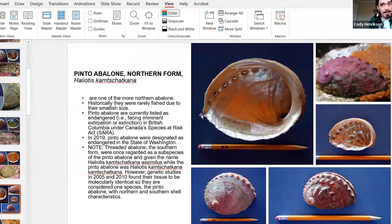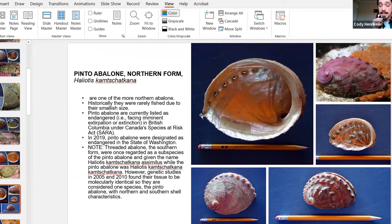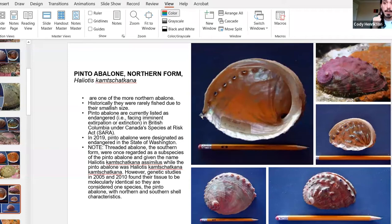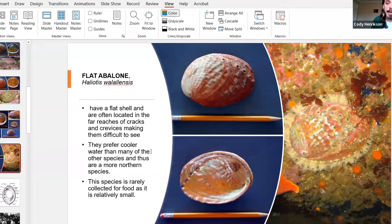Next up we have the pinto abalone, which is the northern form of Haliotis kamtschatkana. The pinto and the threaded abalone were once thought to be different species — you can see the differences in shell morphology — but genetic testing revealed they are the same species. So now instead of eight species in California we say seven. You'll find threaded in southern California and pinto in northern California all the way into Alaska and even Russia.